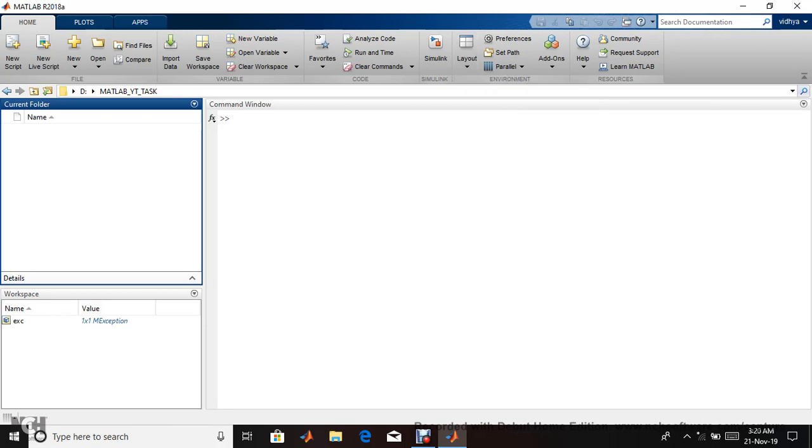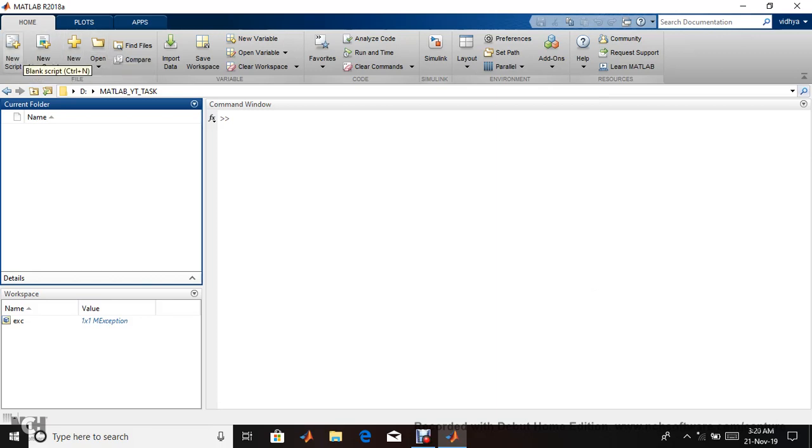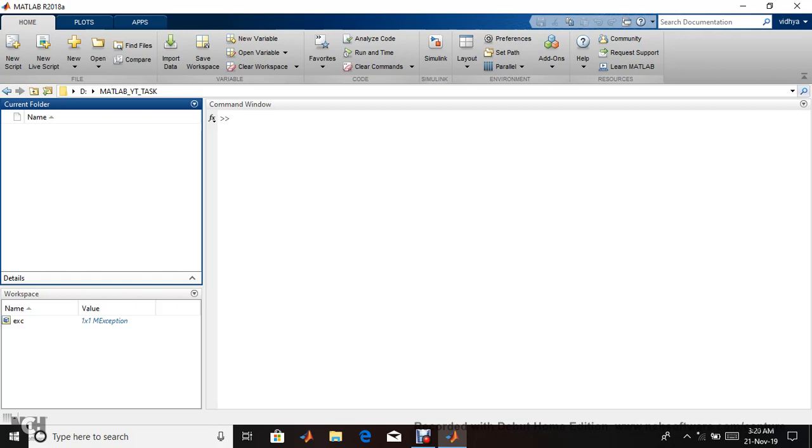There's new script and live script. The difference: once you write code in normal script, you run the whole code. Live script means each and every line runs and executes separately.